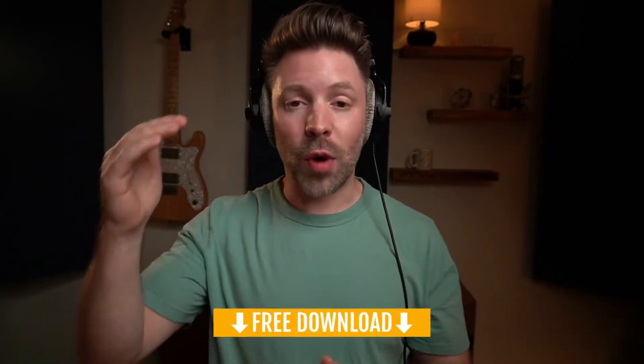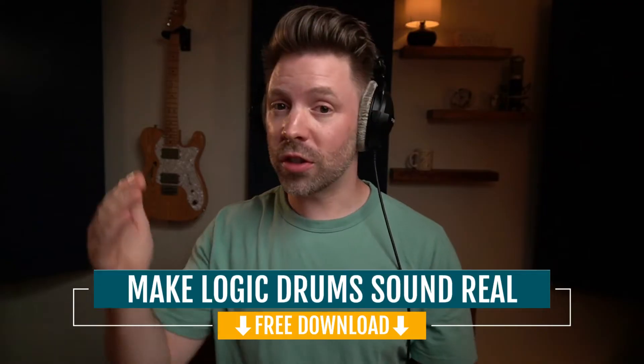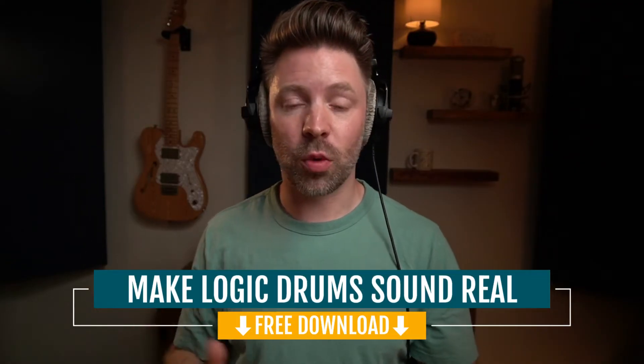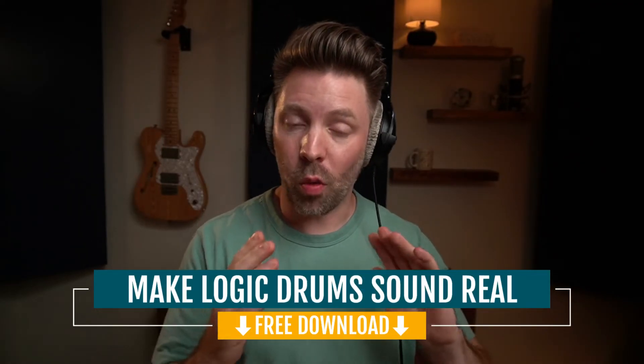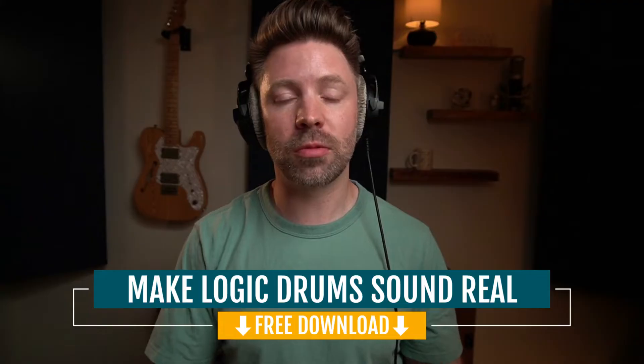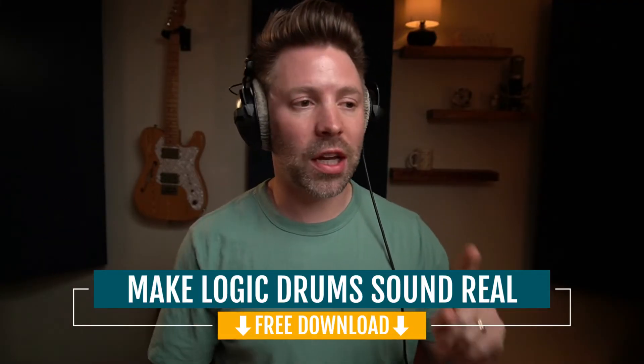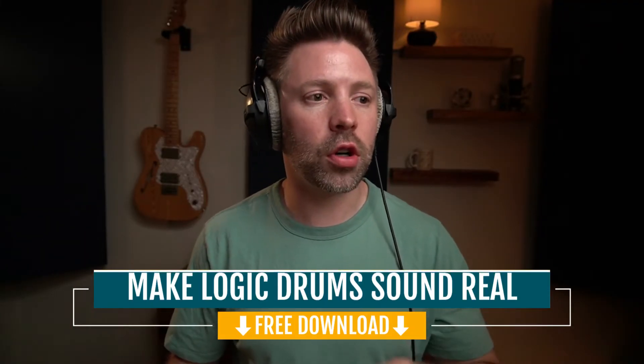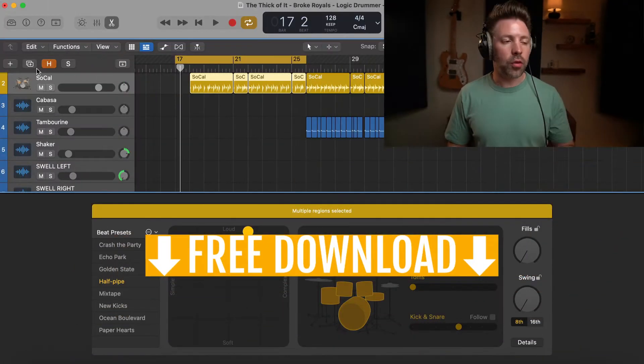Logic drummer is super powerful and sounds pretty good, but it can sound kind of fake. So I put together a guide that shows you how to make logic drum sound way more real. It's just a simple checklist that walks through some basic things that can make it sound way more real. It's completely free from link in the description below, so be sure to pick it up. Let's go and look at how to convert logic drummer to MIDI.